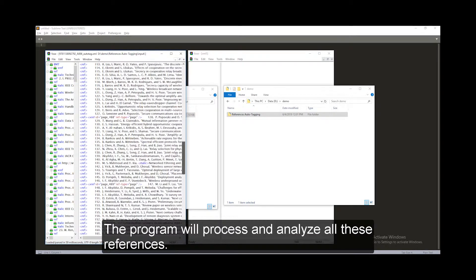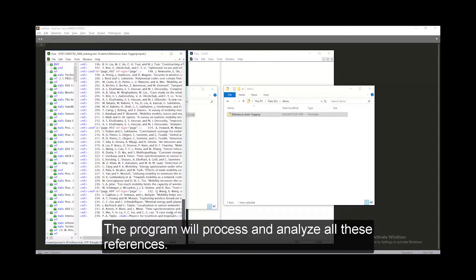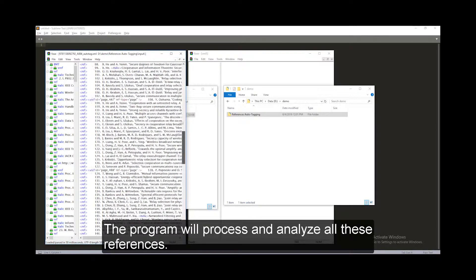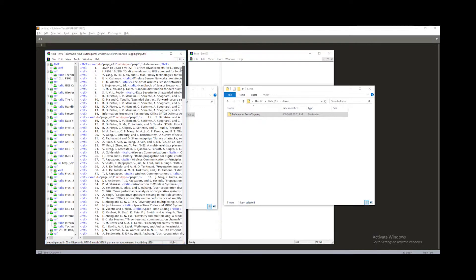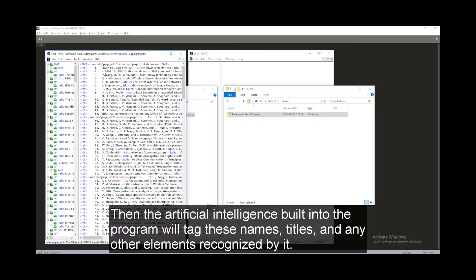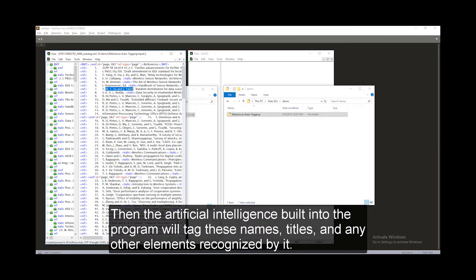The program will process and analyze all these references. Then the artificial intelligence built into the program will tag these names, titles, and any other elements recognized by it.